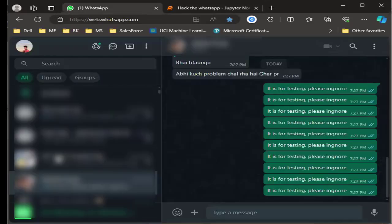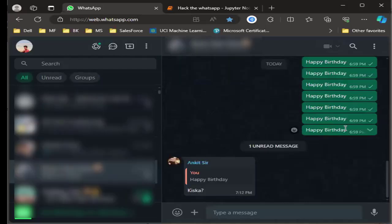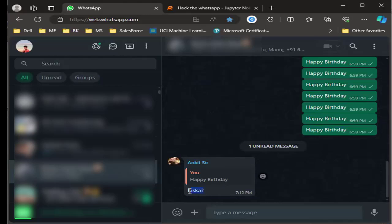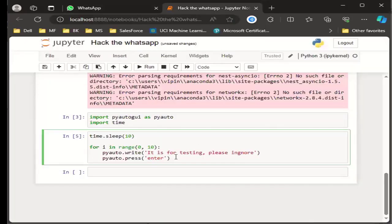You can also annoy some groups — some groups send so many messages. I used this code just for testing purposes to see if it's working fine or not. I received a message like 'happy birthday' and then asking 'Kiska?' Let's tell them it is for testing, please ignore. So from here, after about eight seconds, it will start sending the message. I click run and switch back, keeping the cursor in the typing area.